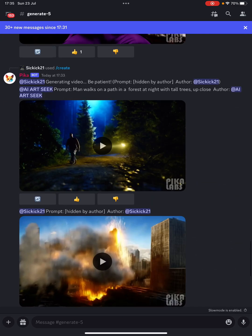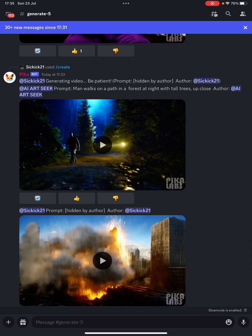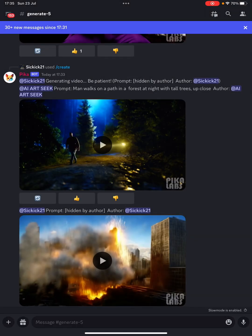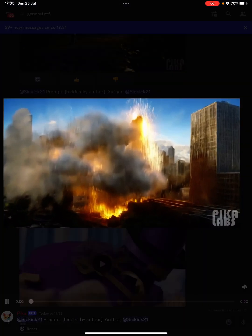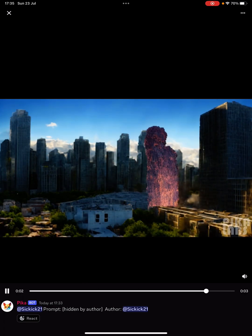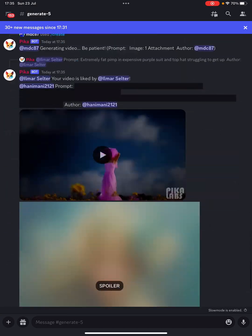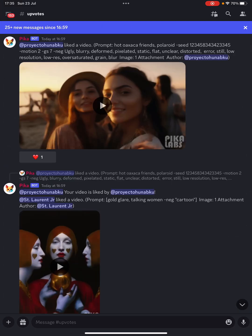This one: 'Man walks on a path in a forest at night with tall trees up close' — wow, you can see the headlights of a car, or maybe someone with a torch. It just gets your mind thinking, and that's one of the things I absolutely love about this. Imagine what CGI effects — how long that would take someone to do. Having more control over this stuff is going to be paramount to it becoming even more useful going forward.